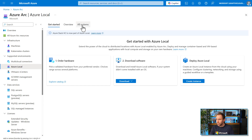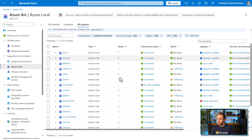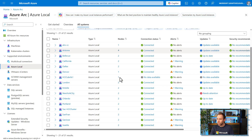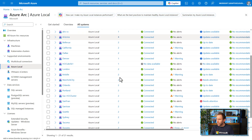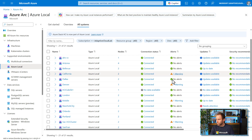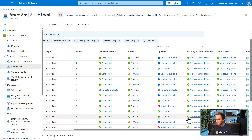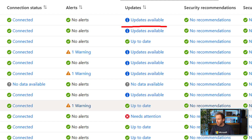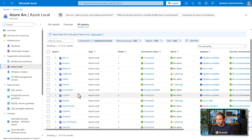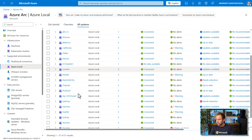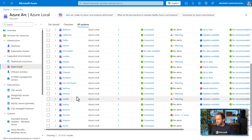If you go to Azure Local and select all systems, you get an overview of all your Azure Local instances or clusters in one very nice view. You can immediately see whether a system is connected, and you also get information about whether your clusters have updates available or are up to date. This is perfect timing — we just released version 25.10 as a new update, and you can see that some clusters still need that update.